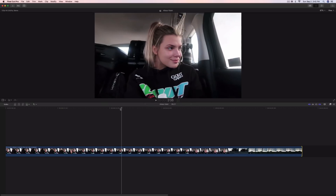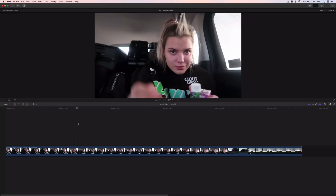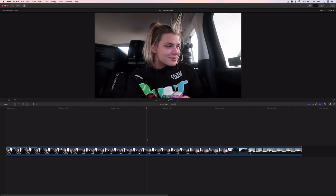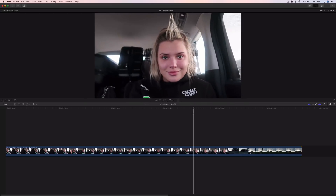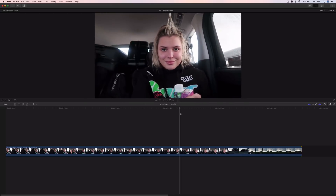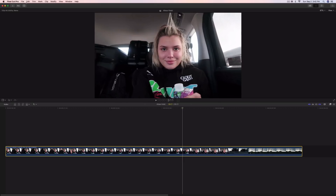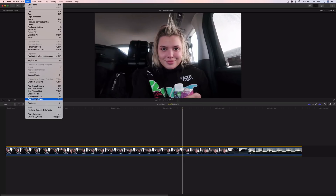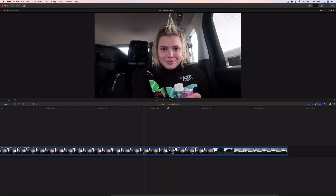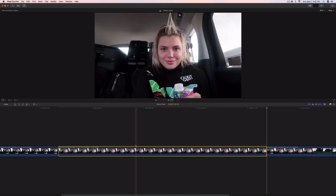First things first, you want your video in the timeline as you can see here. You want to move the playhead to wherever you want the effect to start. Move it right here, click on the video, go to the top, go to Edit, and click Add Freeze Frame.